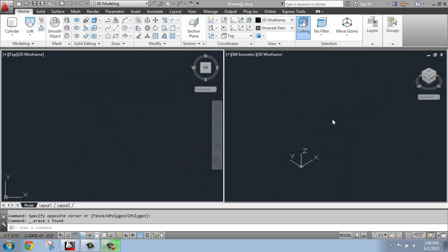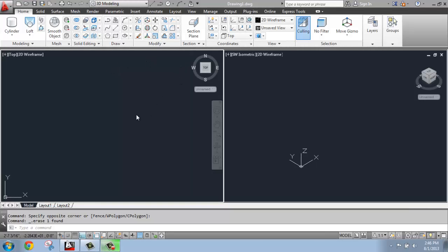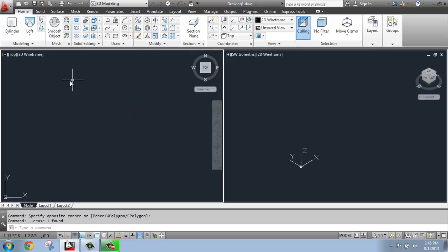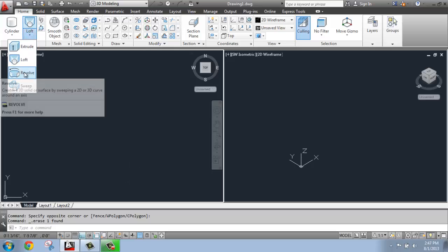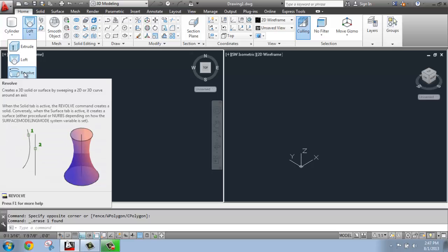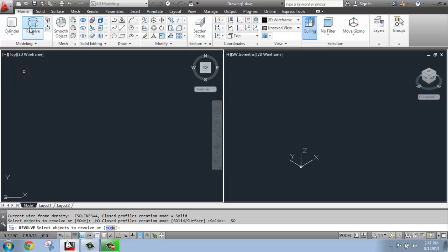In this AutoCAD tutorial, I would like to cover how you use the Revolve command. What I'm going to do is start perhaps in the top view, and the real important thing here with Revolve, and that's this tool right here, is that we're going to be either making a solid or a surface that wraps around, revolves around, a central axis line. That's really the important thing here with Revolve.